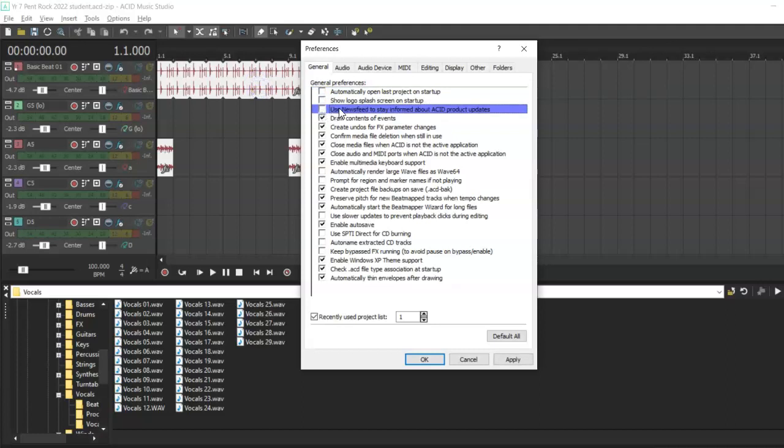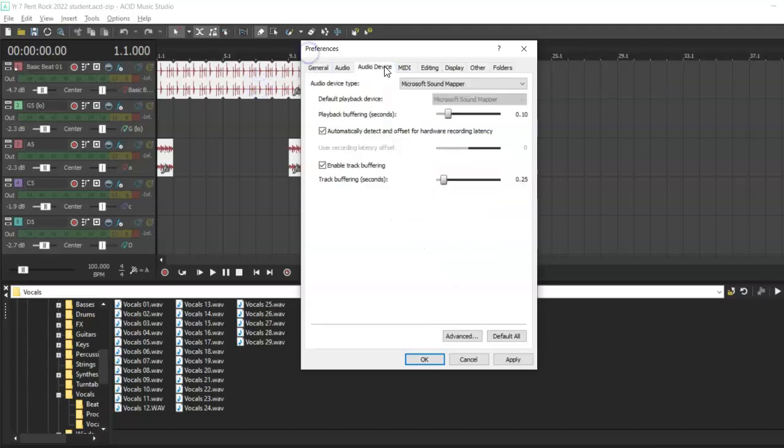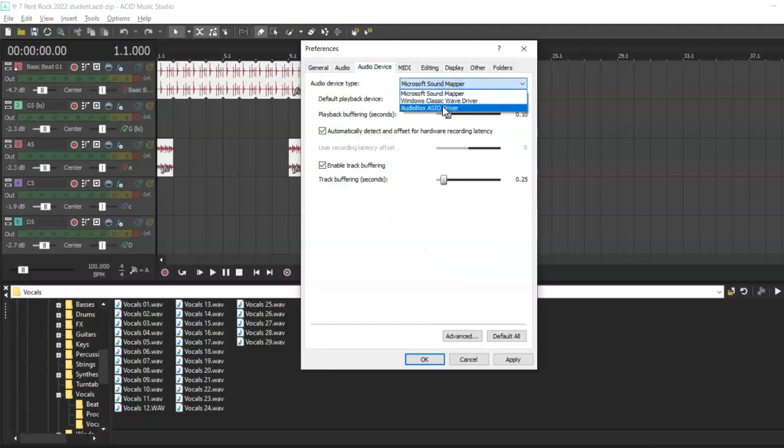Next, select the Audio Devices tab. Use the drop-down box to select the audio device type if you have an external device connected to your computer.